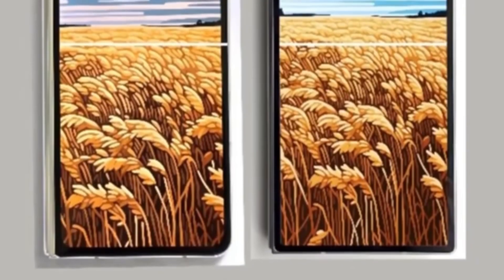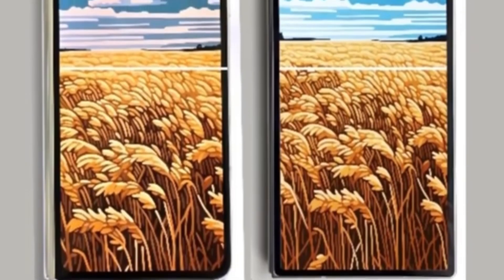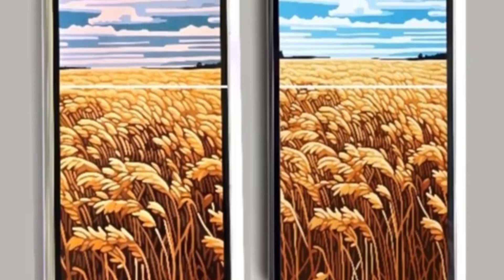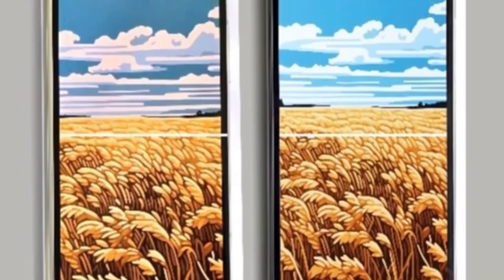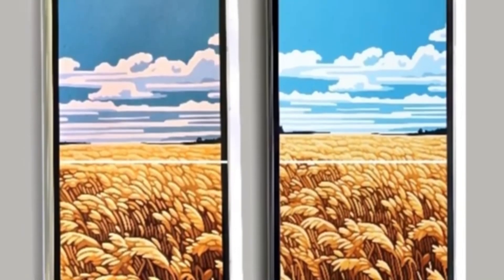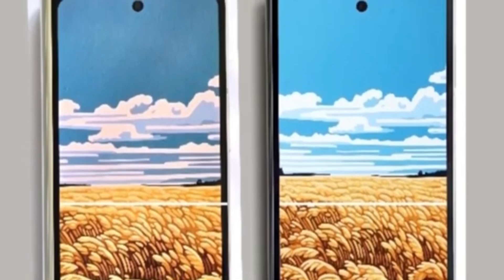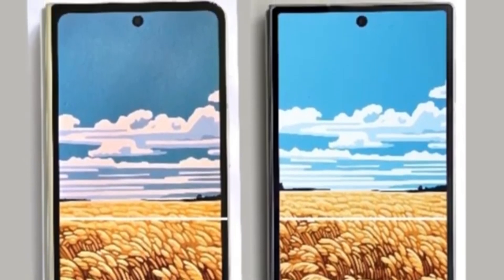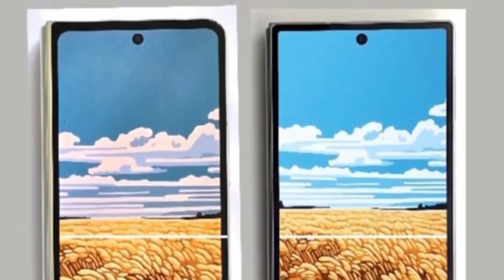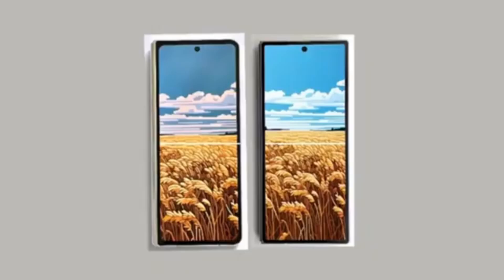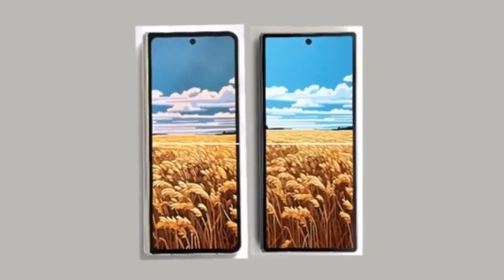This wider cover screen should improve the typing experience on the Galaxy Z Fold 6 and resolve aspect ratio issues in some apps and games. The new foldable also appears to have much sharper corners for both the body and the cover screen.